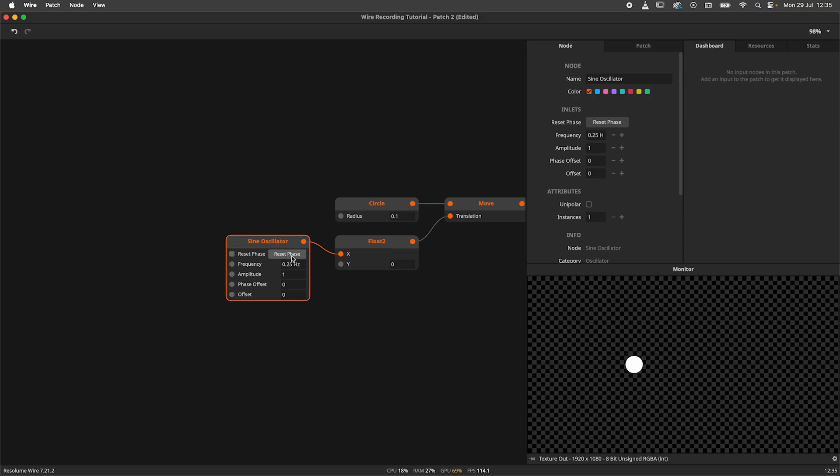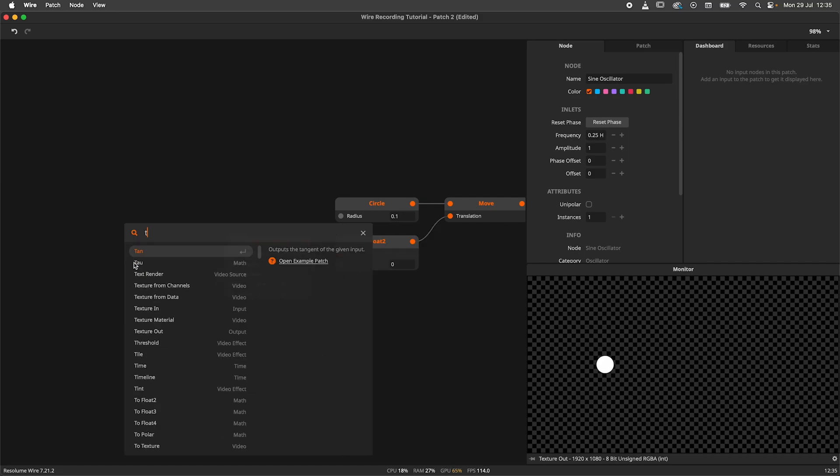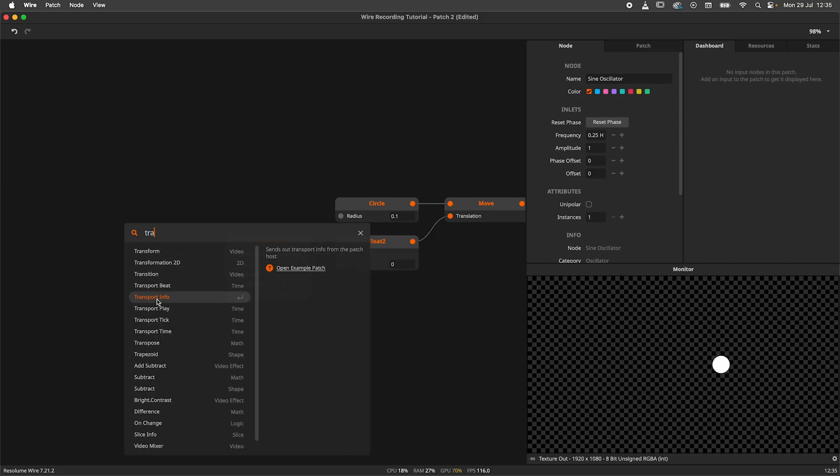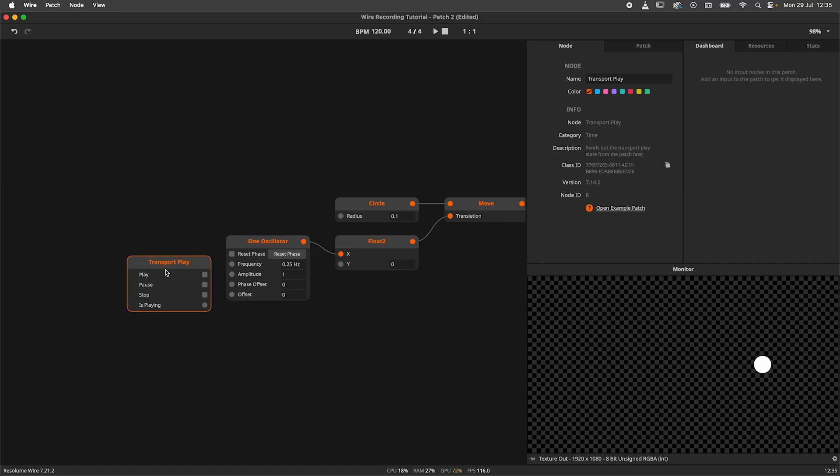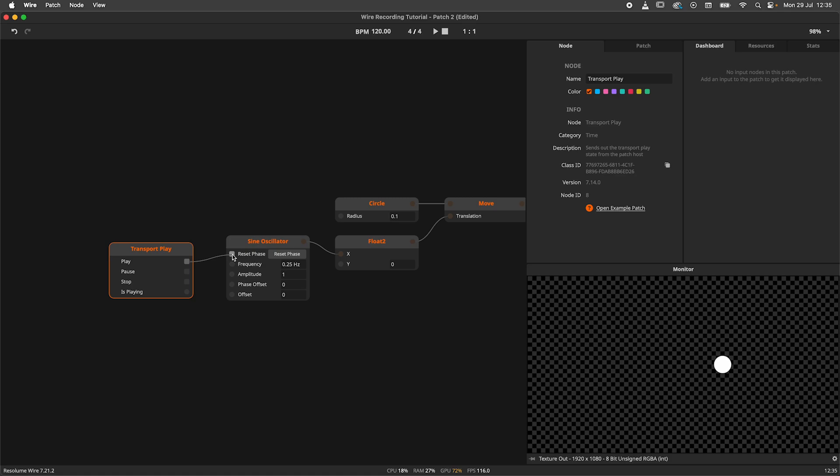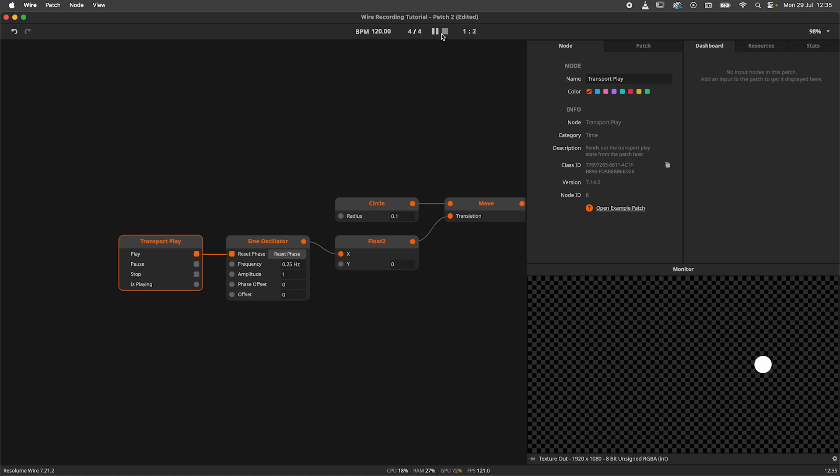Now we have an input to reset the oscillator when the recording starts, but we still need to trigger it. For that I will create a transport play node. I'll hook up the play outlet, which is a trigger, to the reset phase inlet. When WIRE starts exporting, the transport will restart. With this method we essentially restart this patch when we start to export.